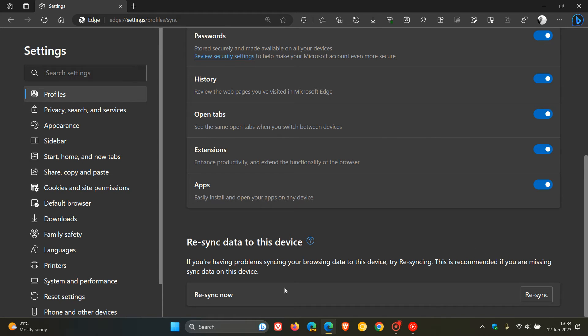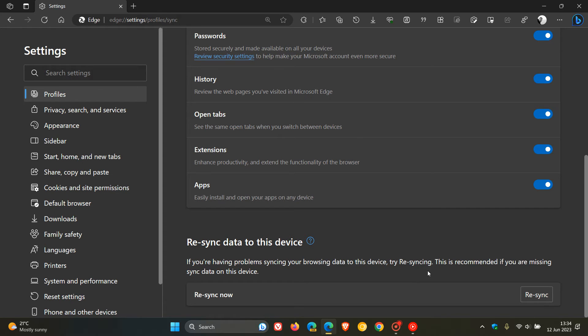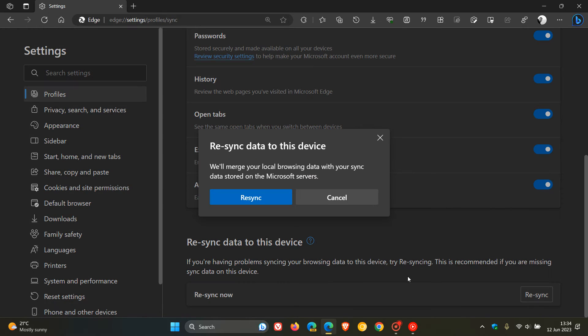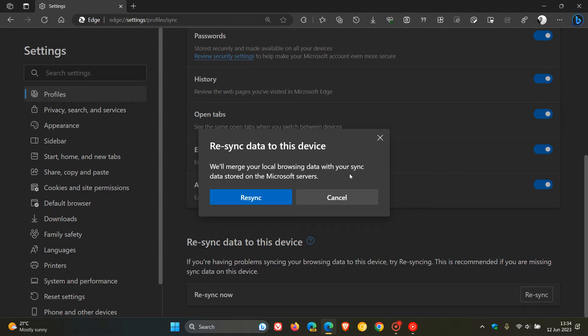And what it's doing, as we can see here from the description, it says, If you're having problems syncing your browsing data to this device, try Resyncing. This is recommended if you are missing Sync data on this device. And if you actually click on Resync, it says, We'll merge your local browsing data with your Sync data stored on the Microsoft servers.